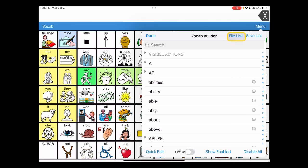At the upper right corner, you're going to see two options, one for a file list and one to save a list.